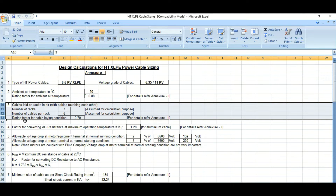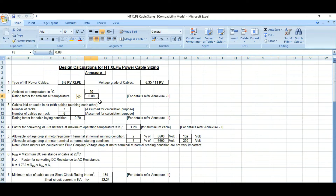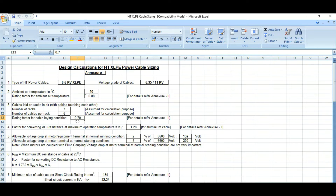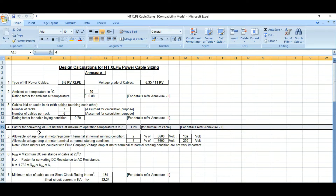Going back, the rating factor for cable laying condition is 0.7. The temperature correction factor is 0.88, and due to the cable laying orientation, the group rating factor is 0.7. So we need to multiply again with 0.7. Now another factor is coming: KT — the factor for converting from AC resistance at maximum operating temperature.